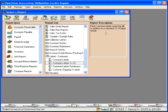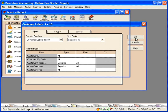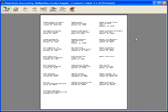Three by ten — once again with the bill-to address. Let's preview this one. This is even more popular. This is three columns by ten rows. This is a more popular Avery form that you can pick up at your local office supply store.